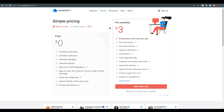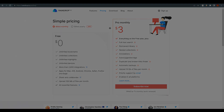That's everything you need to know about Raindrop.io — what it does, how to integrate it, and how to access it across different devices. Thank you for watching. If you have any questions, please comment down below and we'll answer them. Bye!